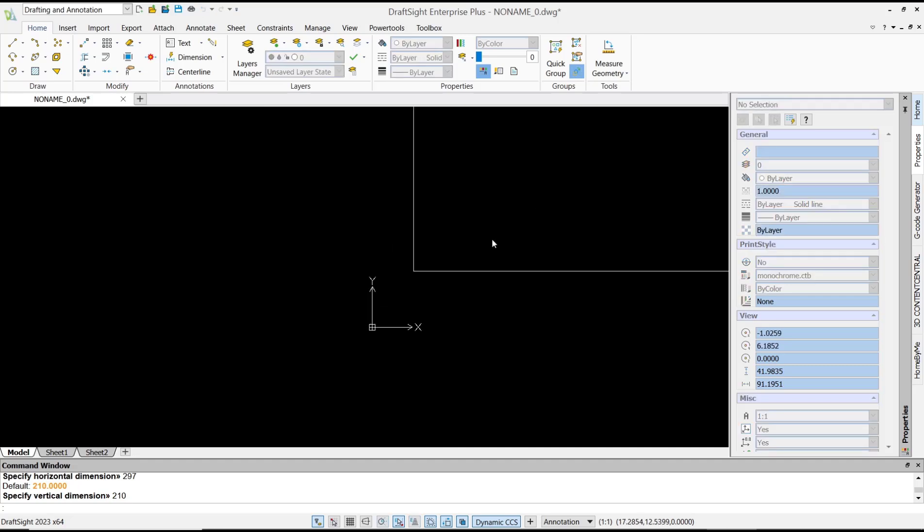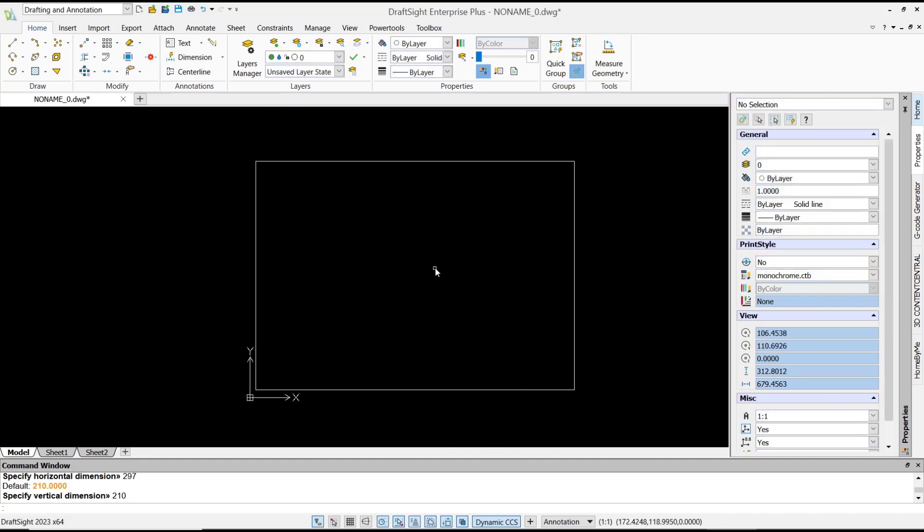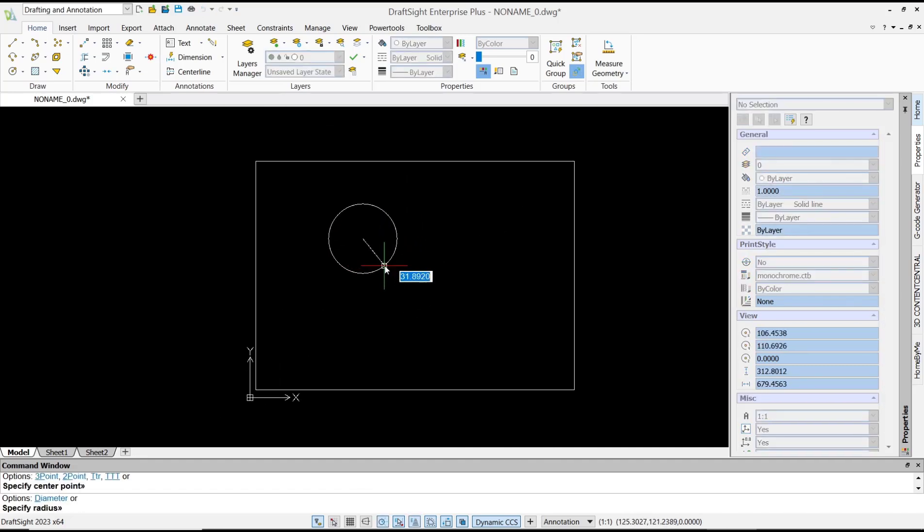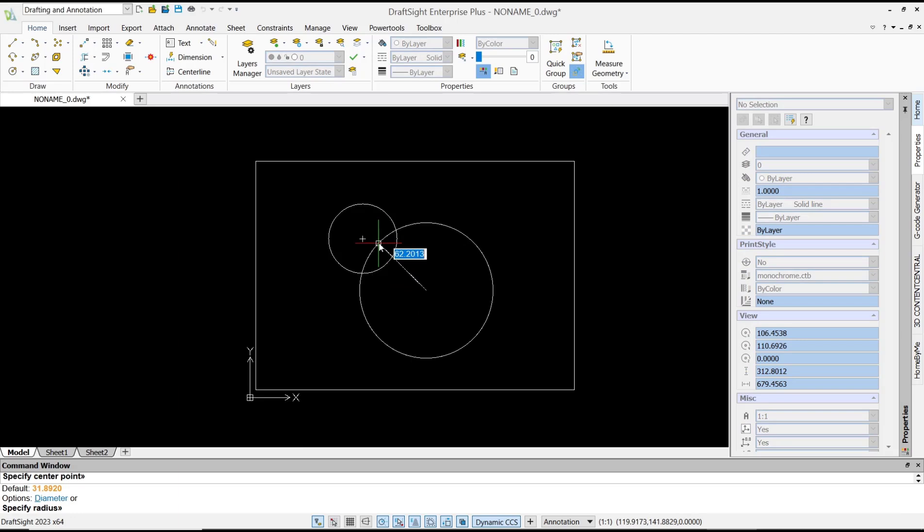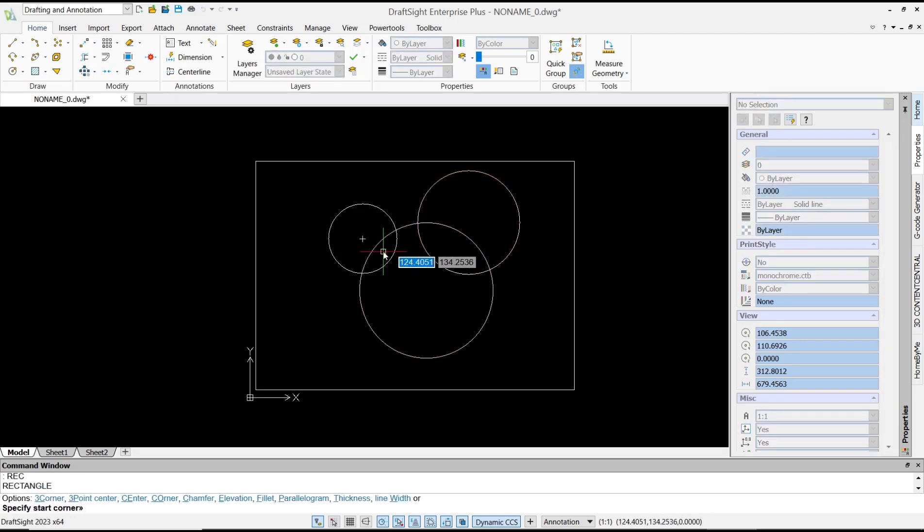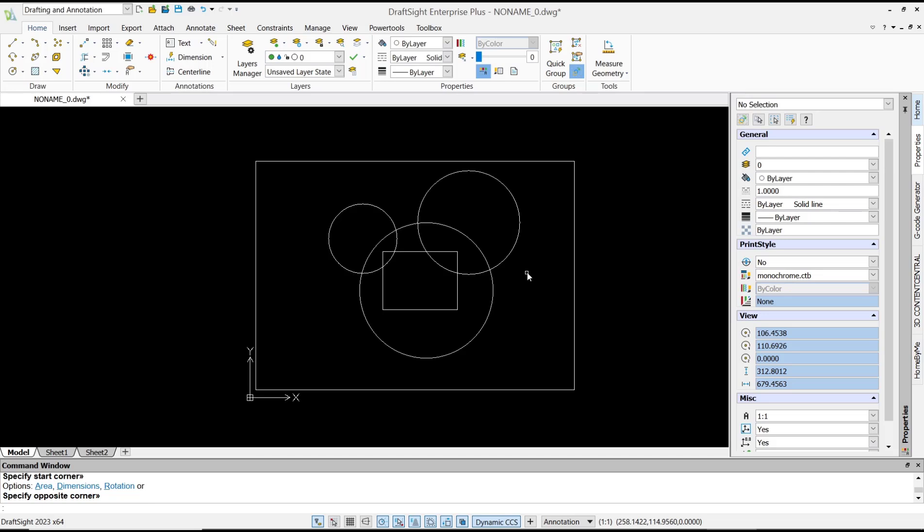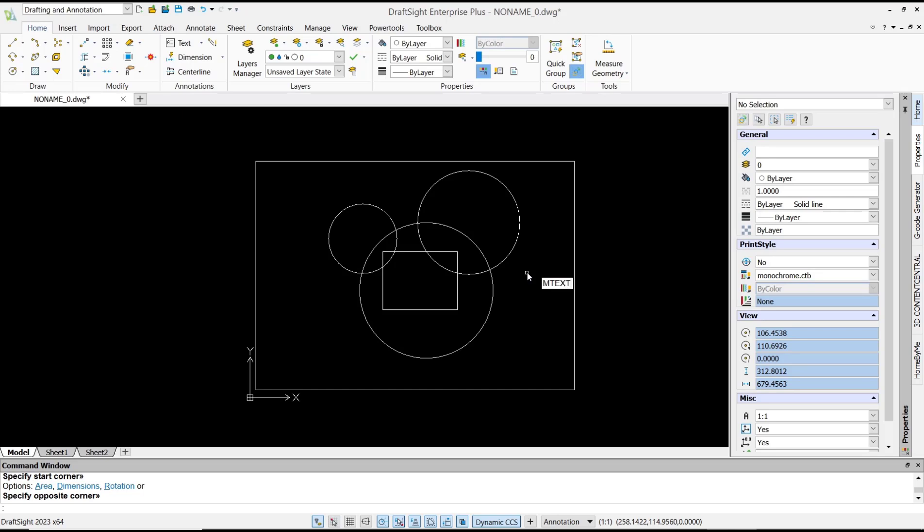For the objects, I will draw a circle at this point and also a rectangle. Now if you want to create a watermark, we can use the mtext tool. You can tap mtext, press enter, and I will click at this point.